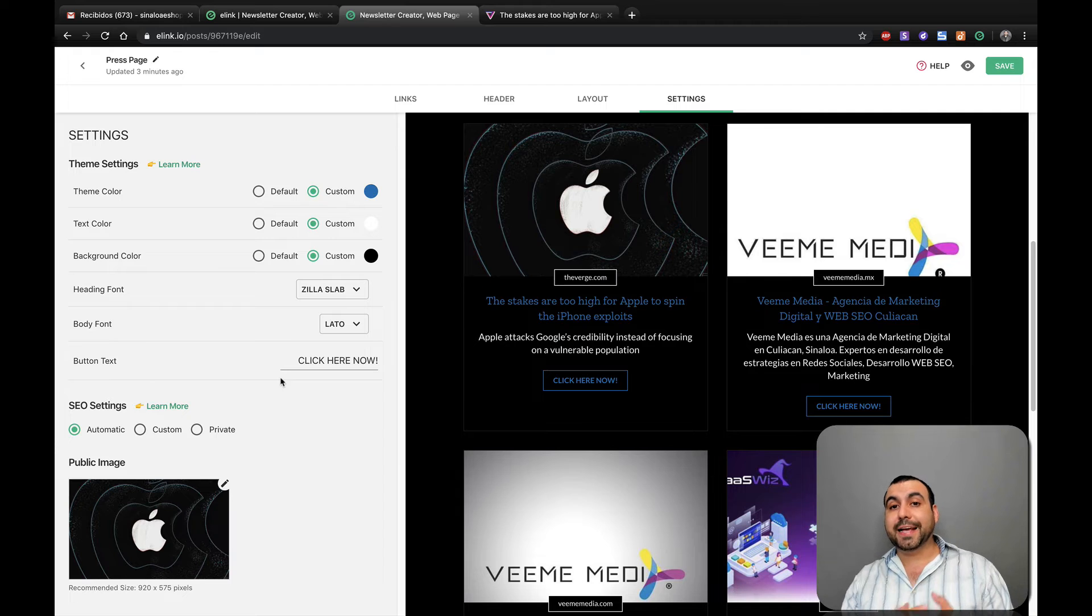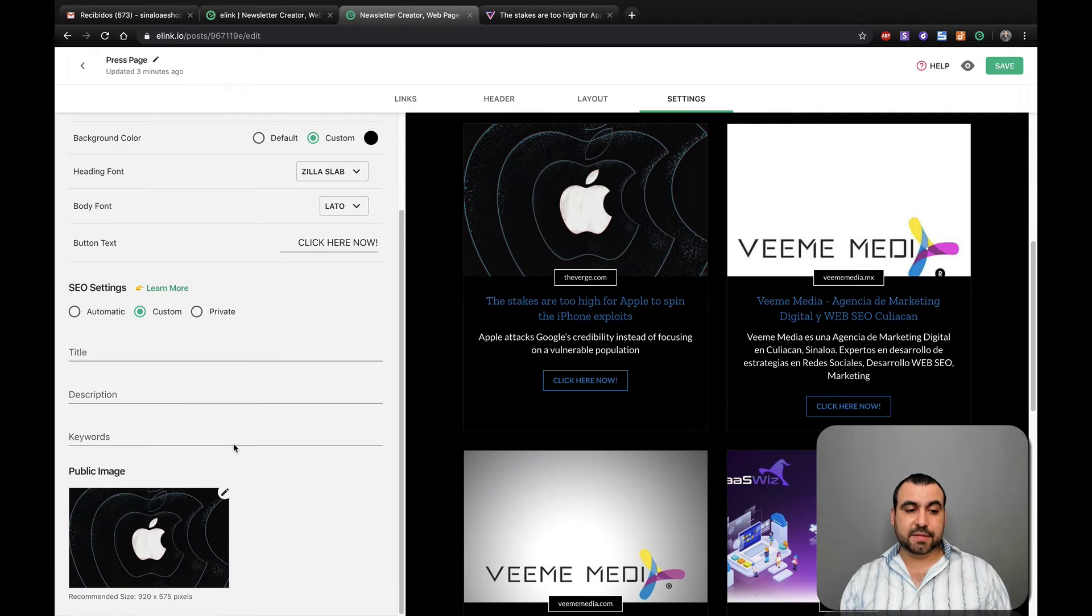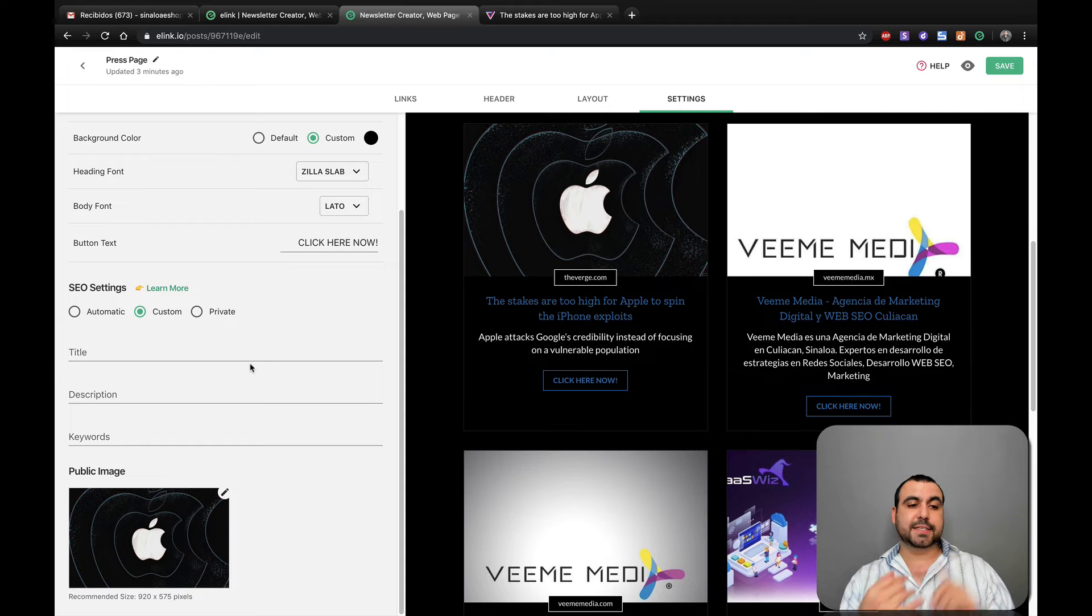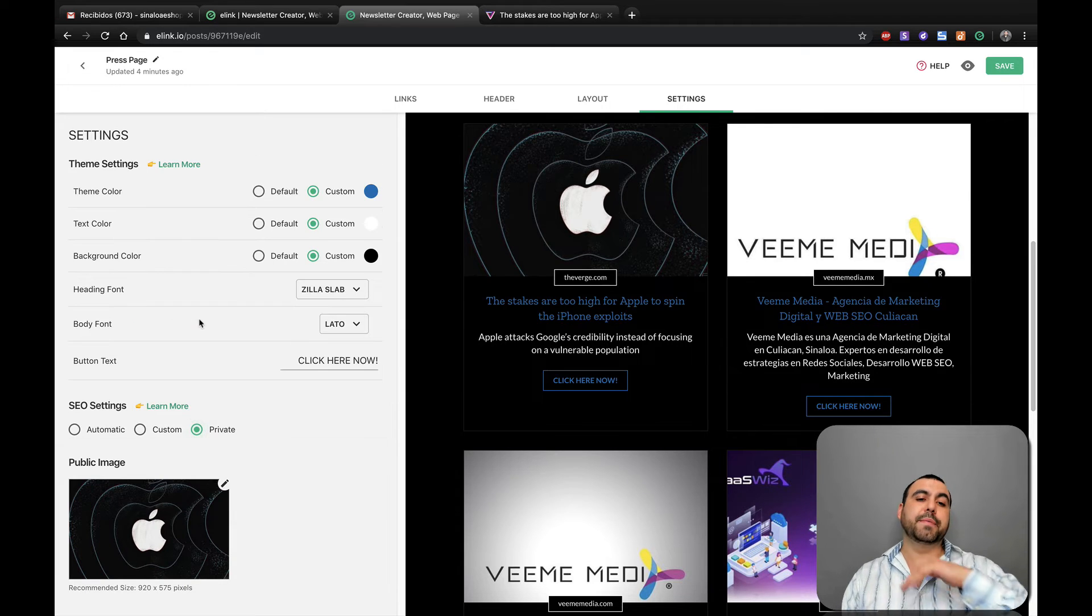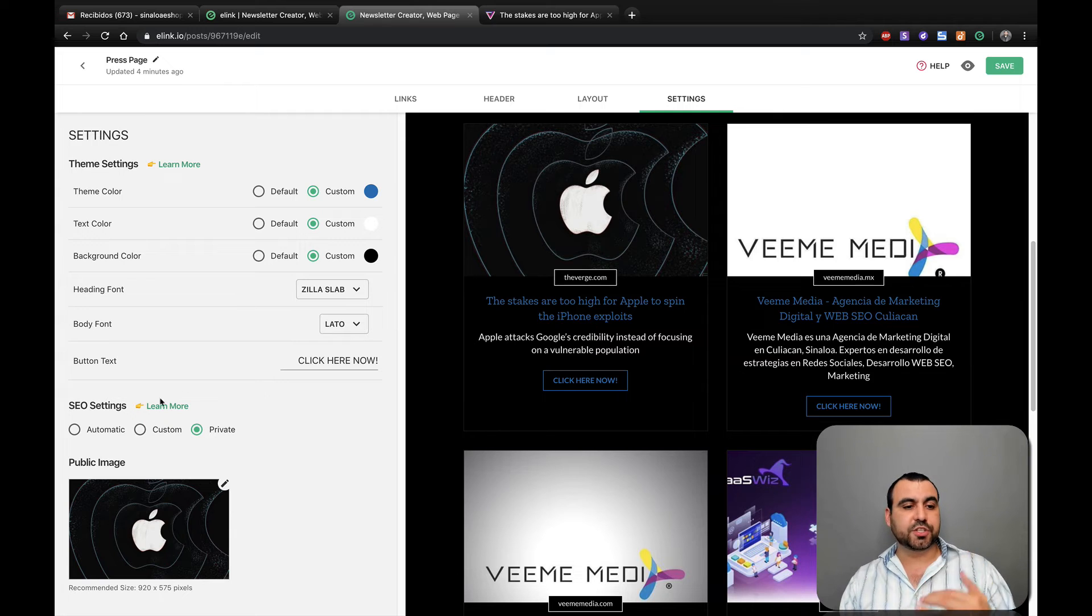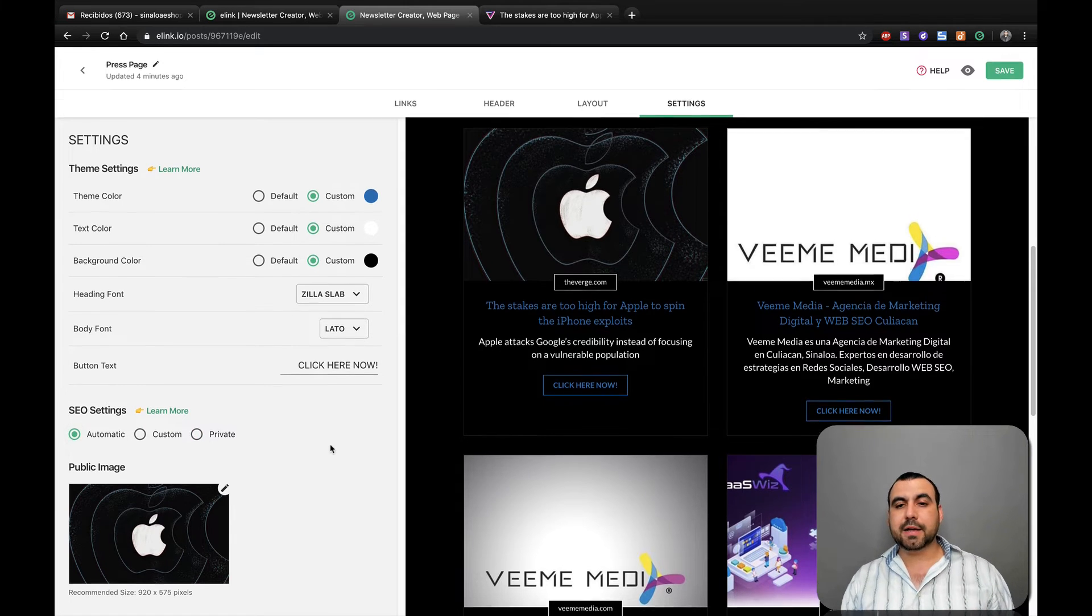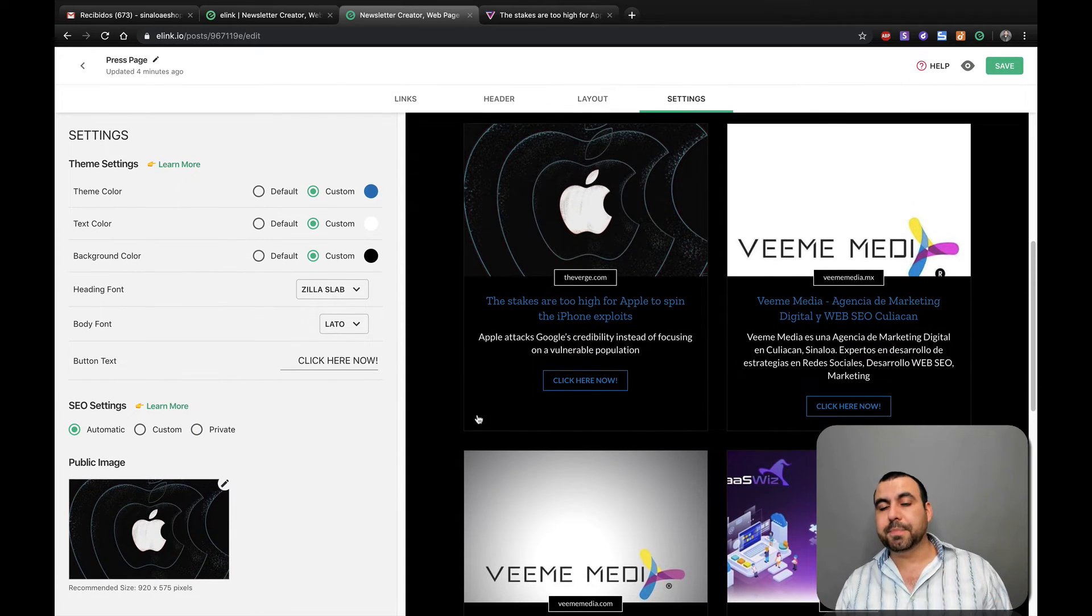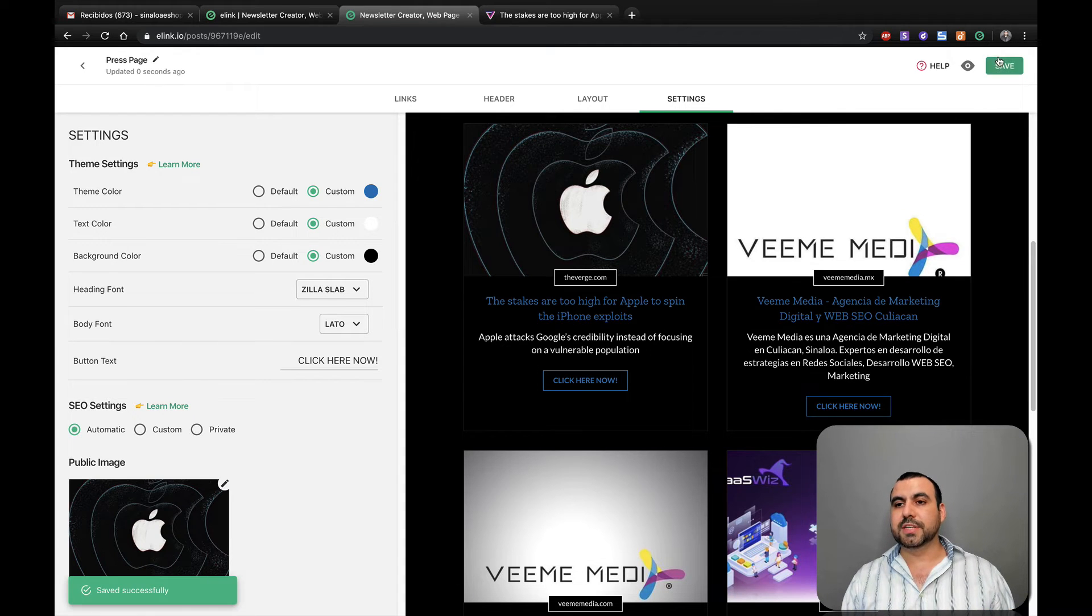We also have the SEO settings for these type of things. So we got the automatic. We can customize it so we can set title, description and keywords or set it to private. You know what, I don't want Google or Bing to search this. I want it to be private. If not, keep it automatic. I think it's better because people can find you. Once that's done, you save this...